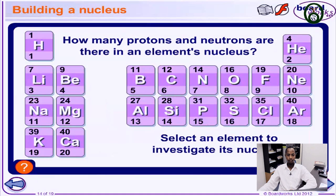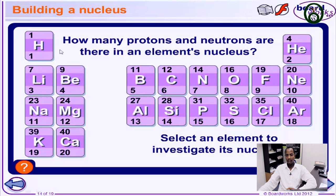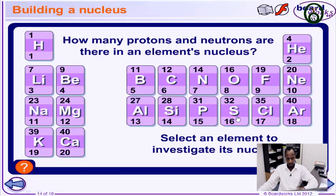Now let's look at the first 20 elements in the periodic table to apply what we've learned. For hydrogen, the number of protons is 1, the mass number is 1, and the number of neutrons is 0. For helium, 2 plus 2 equals 4, and so on. For calcium, the number of protons is 20 and the number of neutrons is 20, so the mass number is 40. More of these can be looked up in the full periodic table.